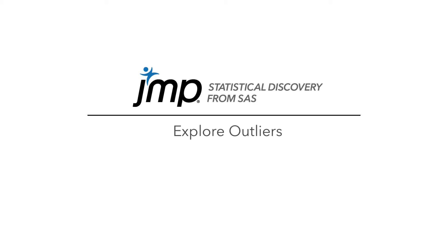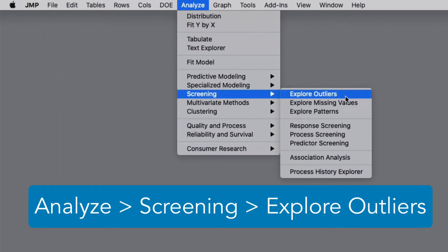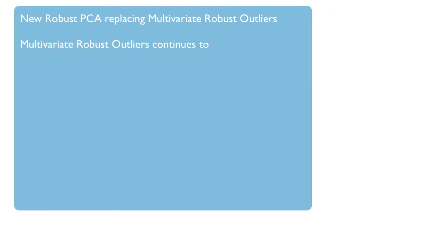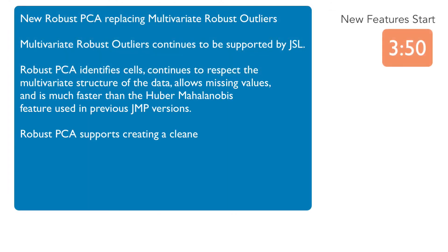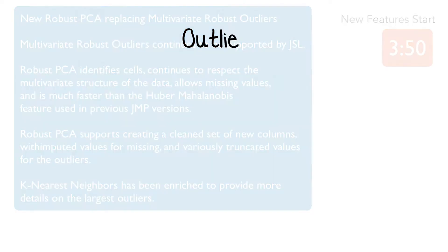JMP has an Explore Outlier platform available under Analyze, then Screening, and it's now even more powerful. If you're just interested in the new features, scrub to the end of this video, but let me first provide a quick refresher of the platform.